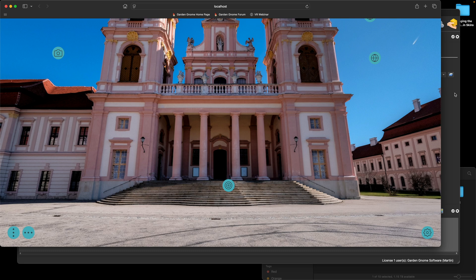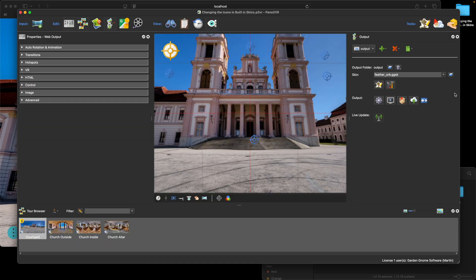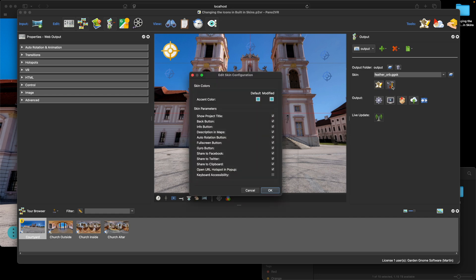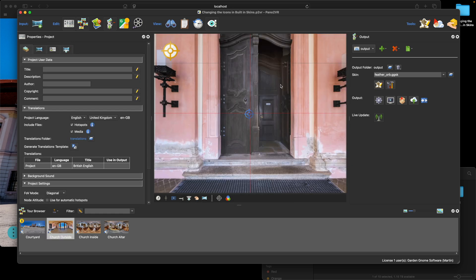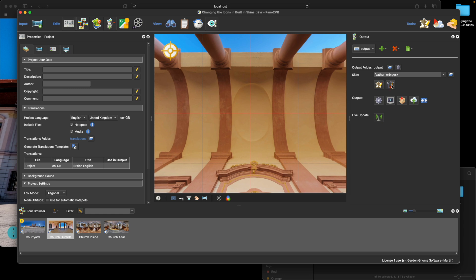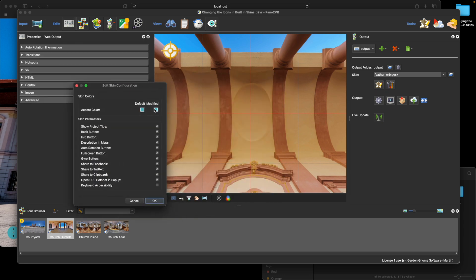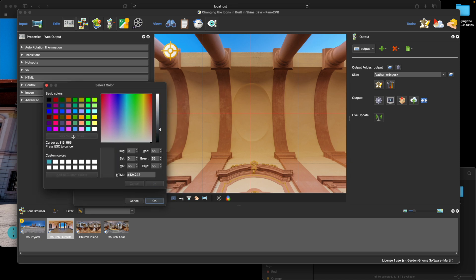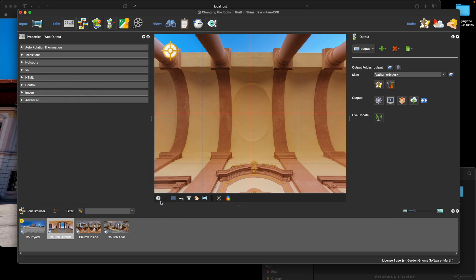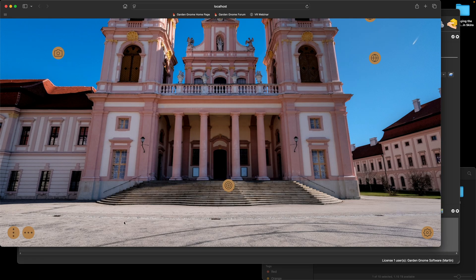A very basic thing we can do to change the appearance is go into the skin configuration. All our default skins have different configuration settings, and the Feather Orb allows us to change the accent color — you can see the teal color there. I'm going to choose a location in the panorama to sample a color — I like this orange. I'll use the color picker, sample the orange, click OK, and with the live update you'll see we've changed the accent color, making a big difference just by changing it.